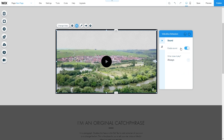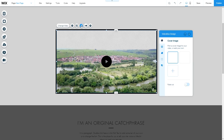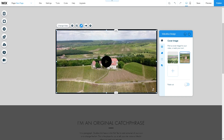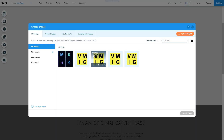If the slow-mo option is available, you can enable it here. Under Sound, you can enable sound and choose if it should play always or only on hover. Under Design, you can choose a cover image for your video — this will be the thumbnail shown when the video is not playing. You can choose from suggested images from Wix or upload your own.